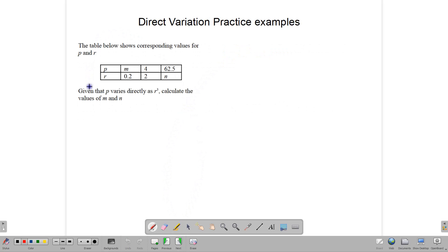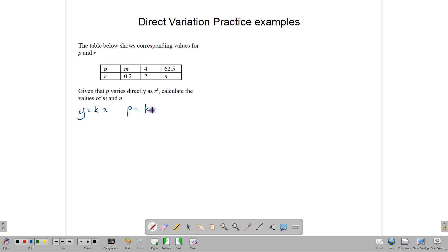Suppose we have a case where p varies directly as r cube. Our equation should look something like y equal kx, but in this case we are talking about p and r cube. So p varies directly as r cube, which means p is equal to k times r cube. In every question, you will be given a pair of values. We will use those two numbers to substitute into this equation and use them to find the value of k — that is their purpose.